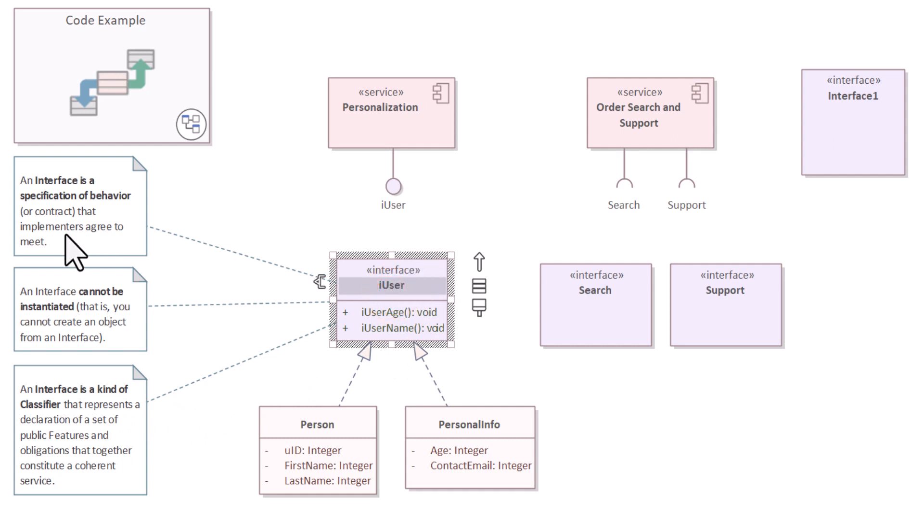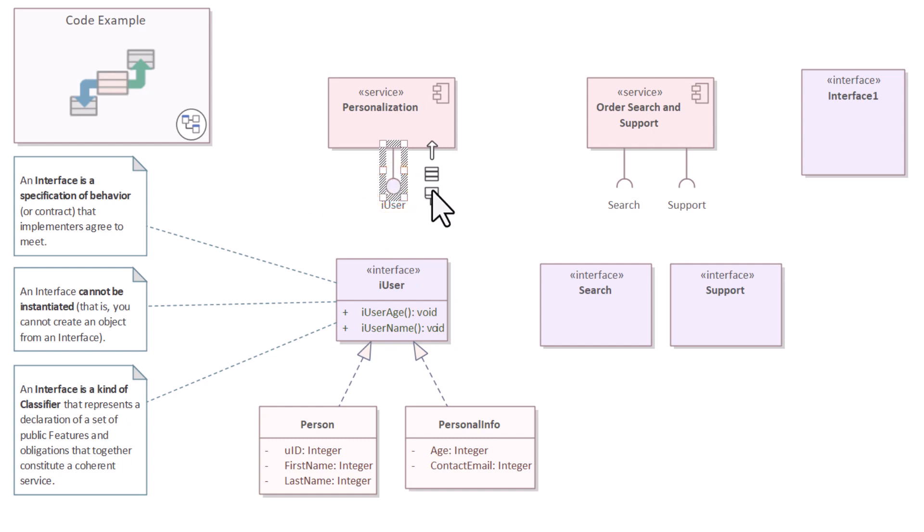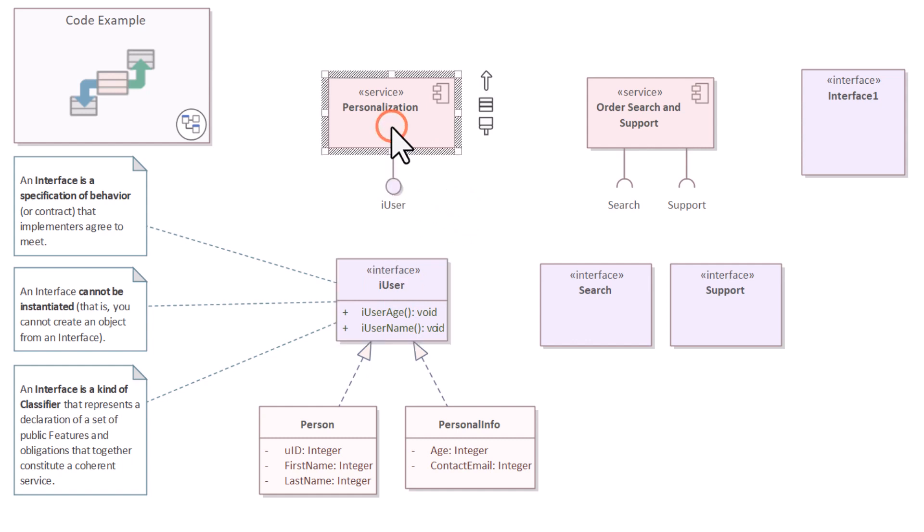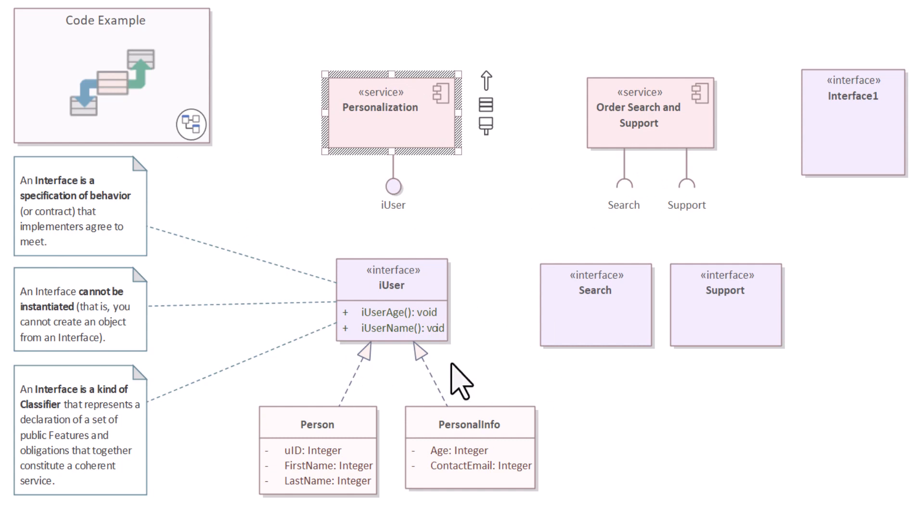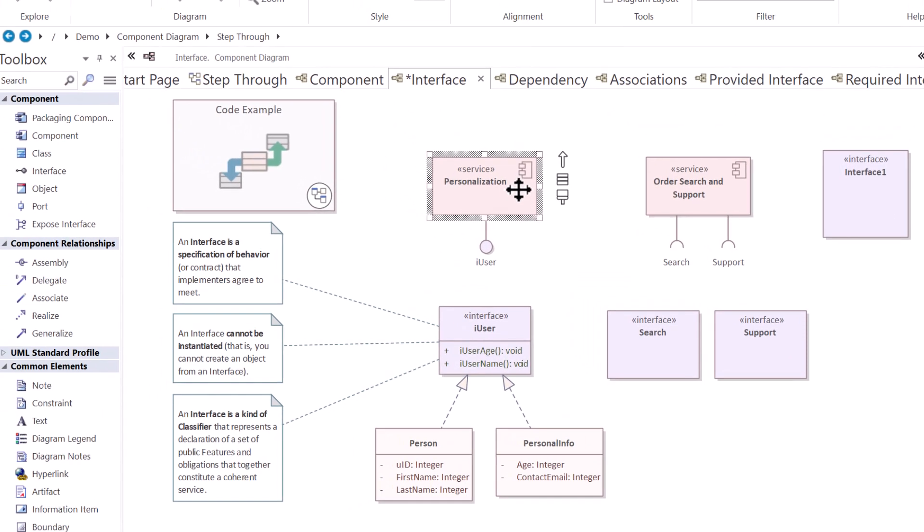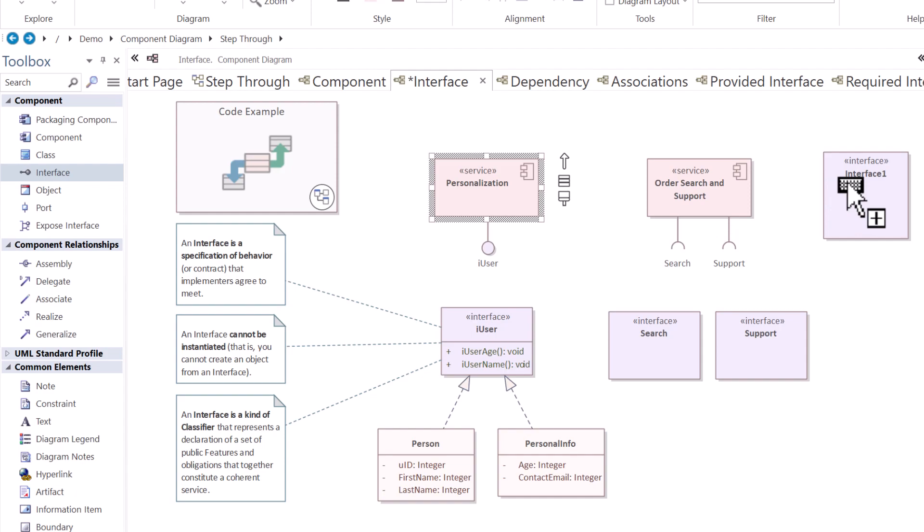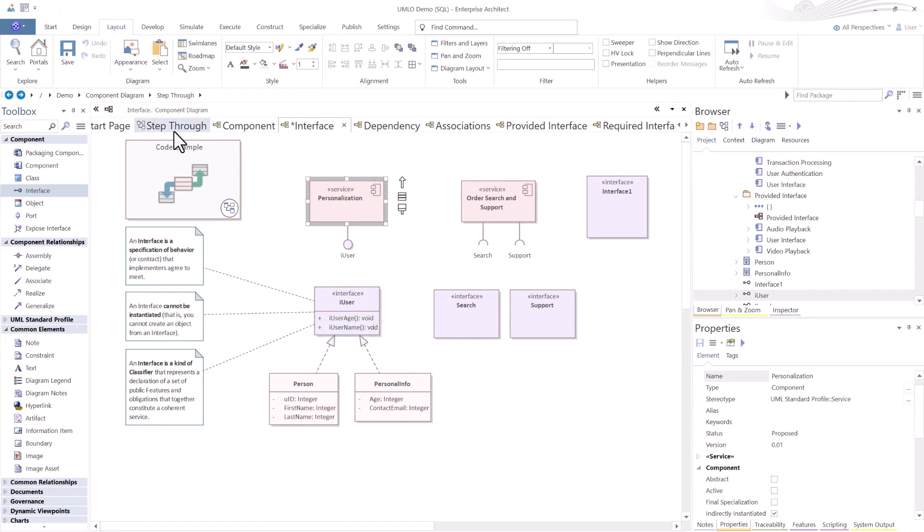When you get into required and provided interfaces, we have a lollipop here, which is a provided interface called iUser. So this is how this interface may be exposed from a component. And this component happens to be called personalization and it's stereotyped as a service specification.